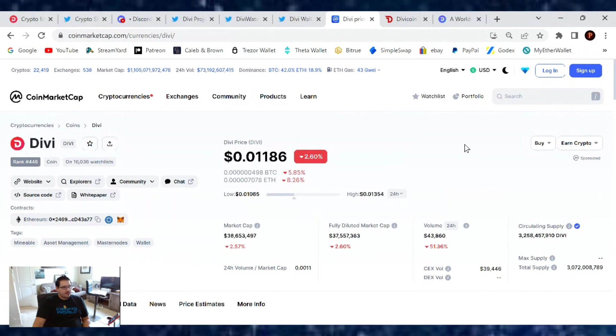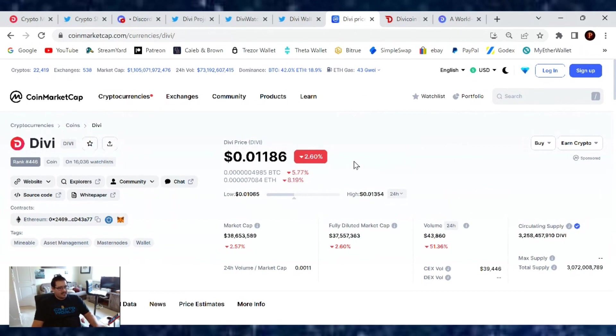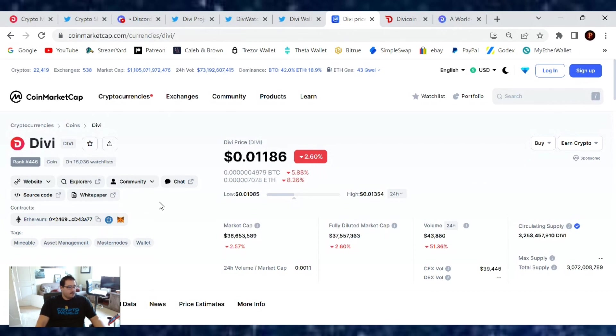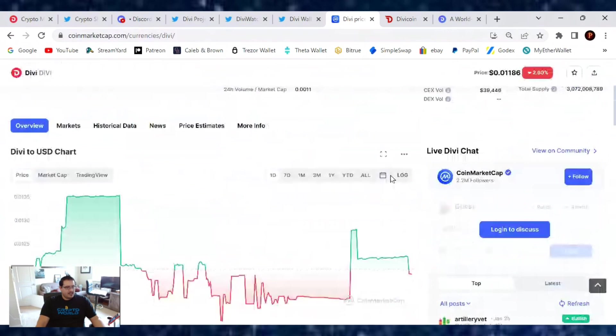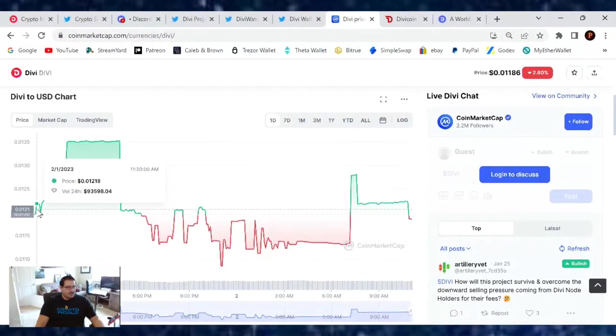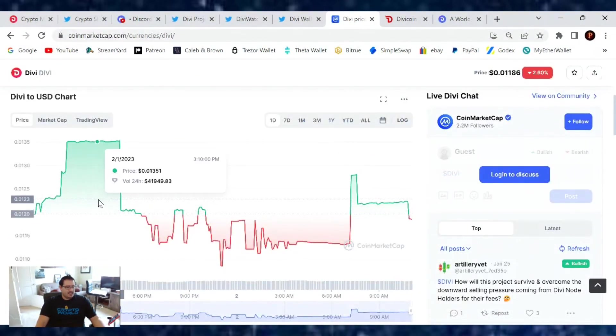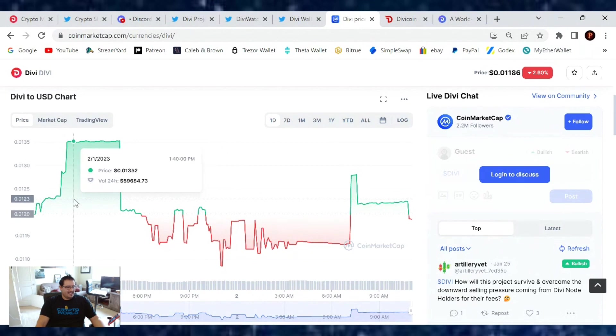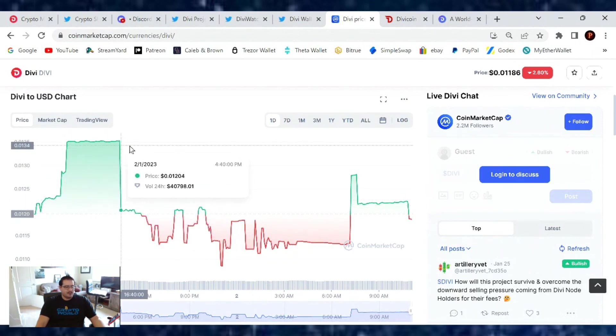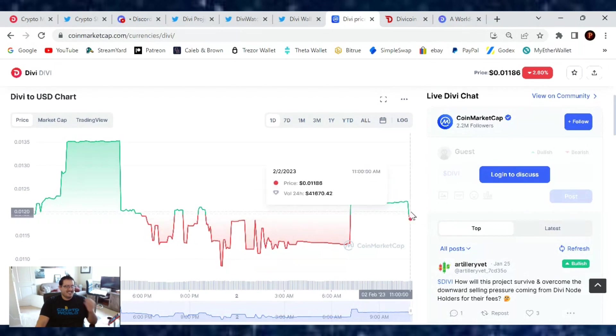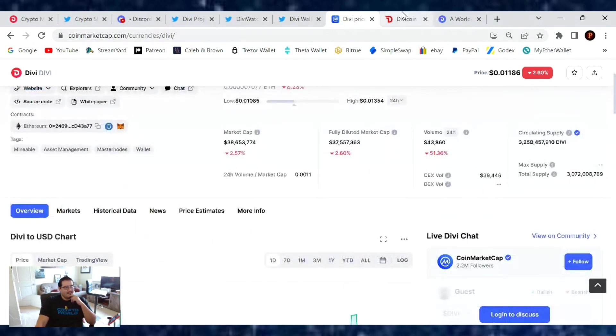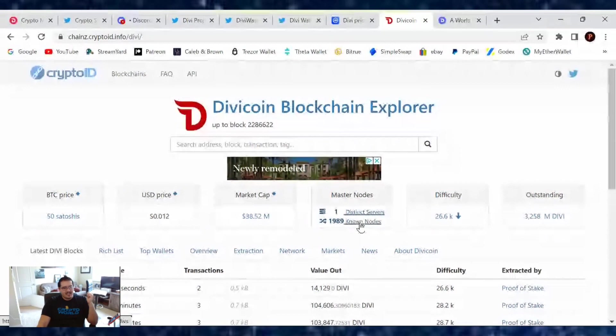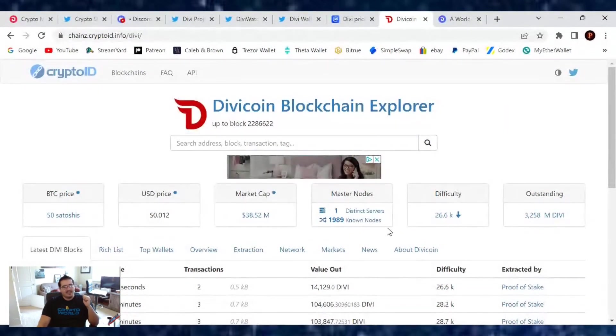That's about it for this Divi update. Price of Divi right now is at $0.01186, down 2% since yesterday. Market cap is at $38.6 million. Trading volume is $43,860. Our current market cap rank is number 446. Here is that day chart. In a few more moments, you'll see that percentage will be down a lot because if you're looking at a 24-hour period, this little gap is going to go away.